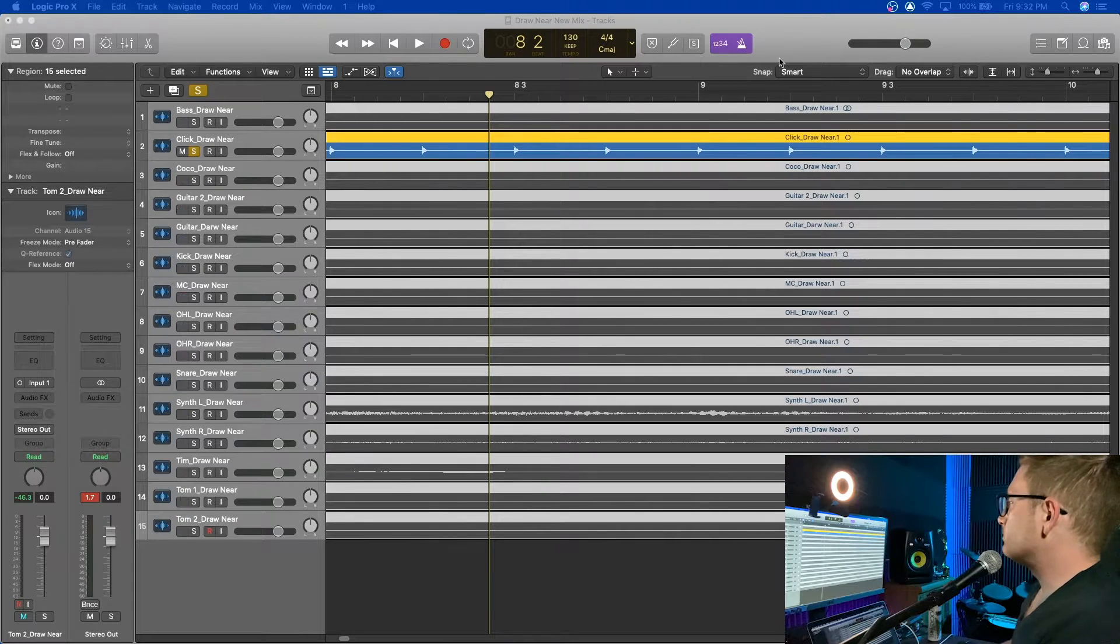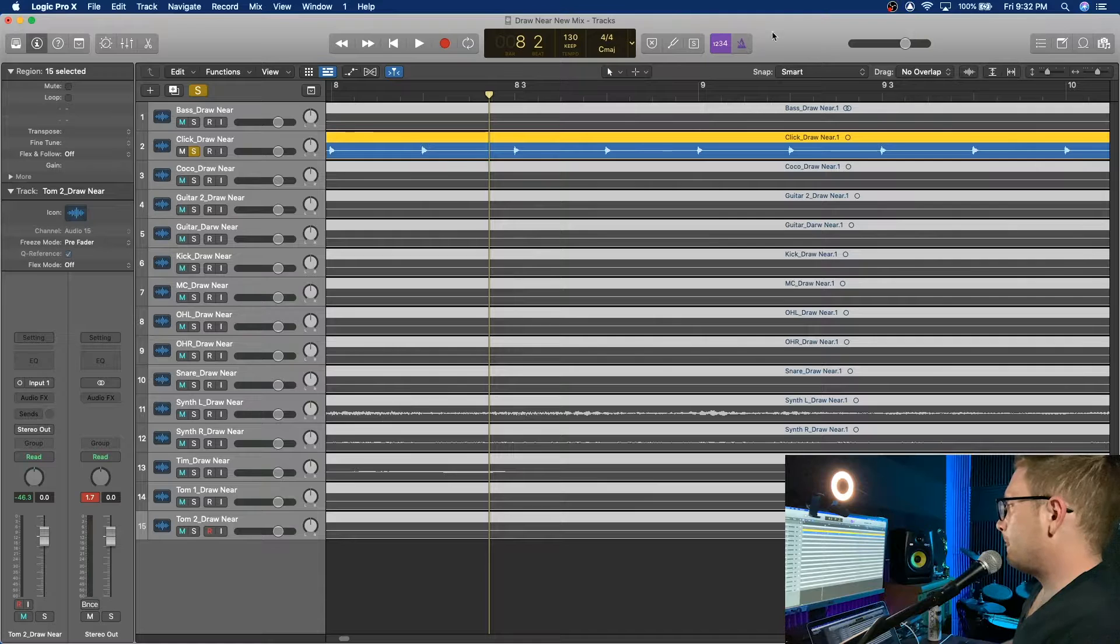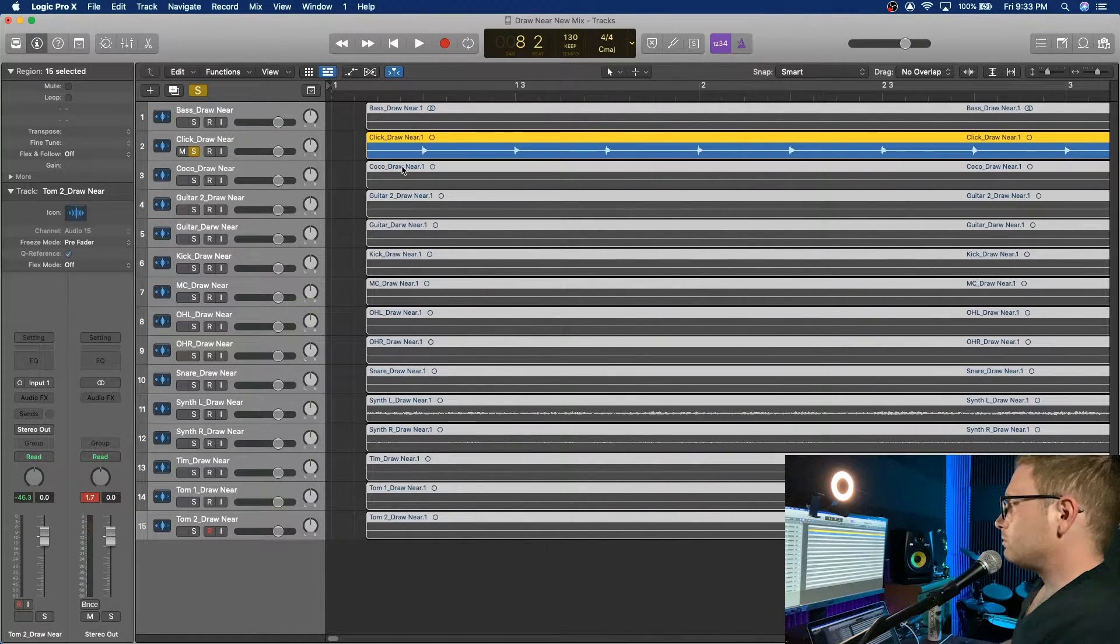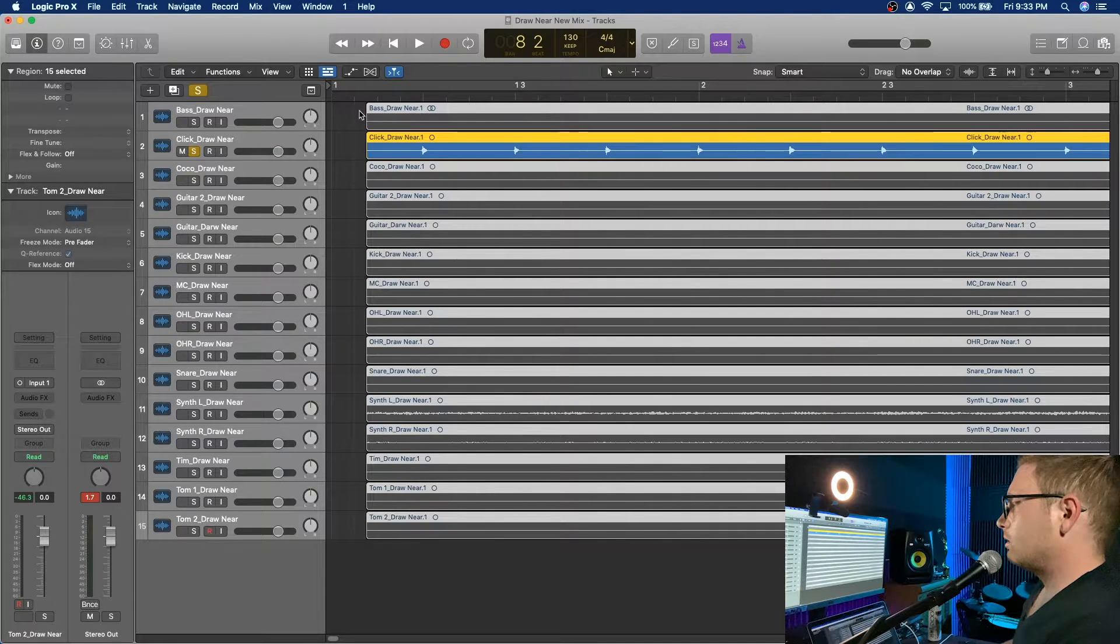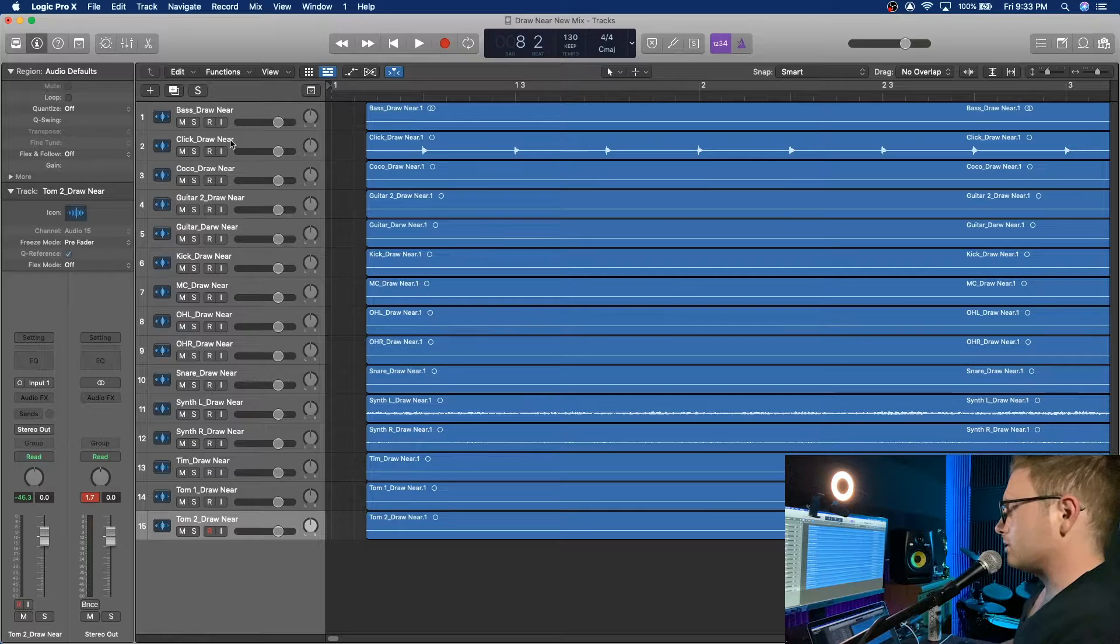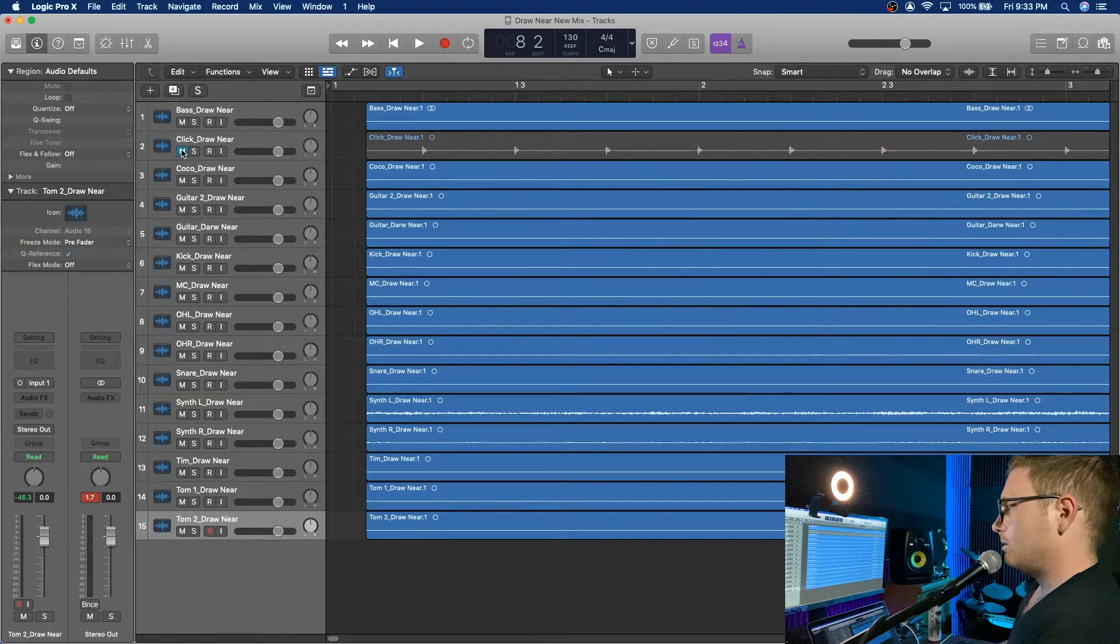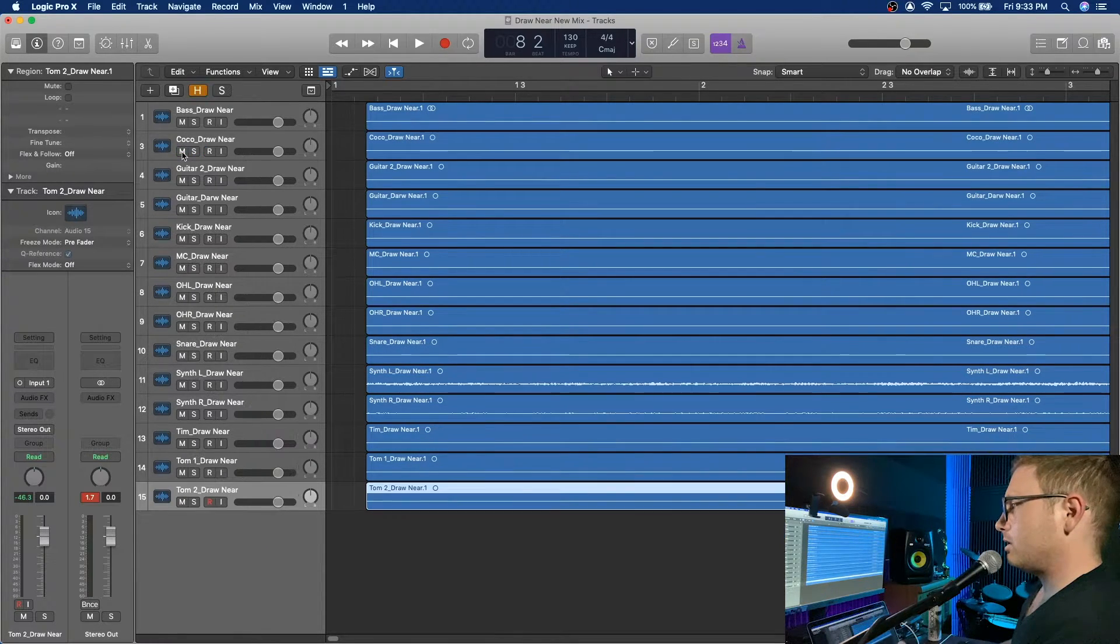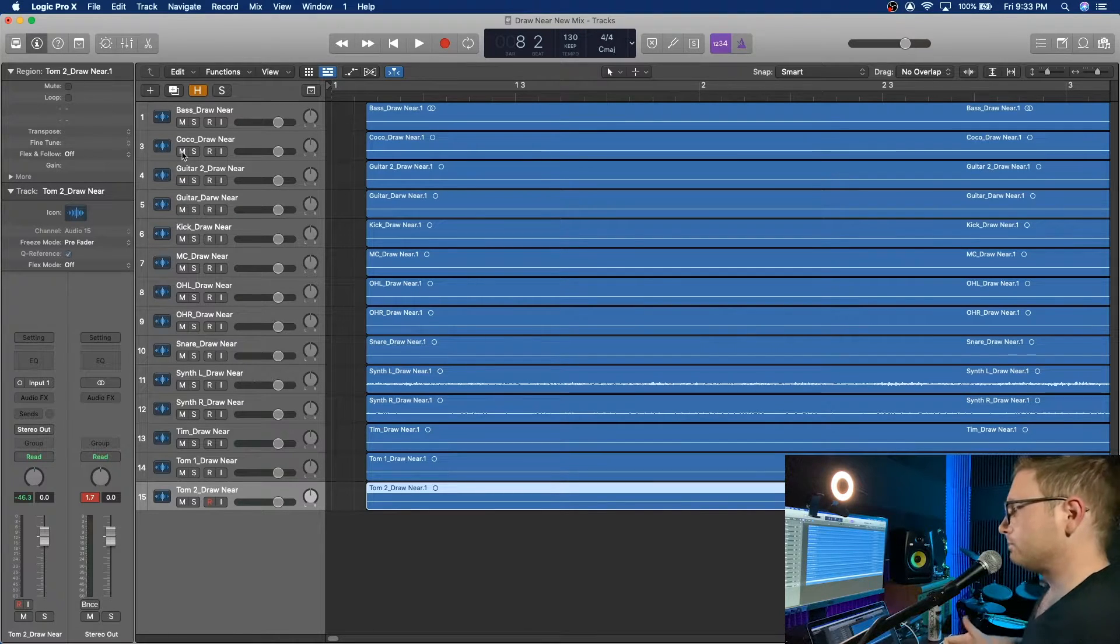All right. So now we have that. Now we really don't need this click track anymore, so I'm just going to mute it. I'm going to push H to hide it. Then you just push H again and it is now gone.